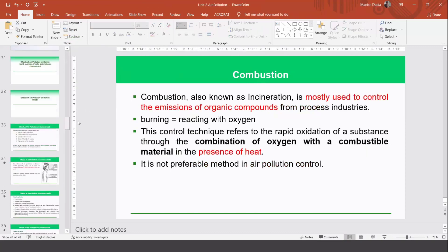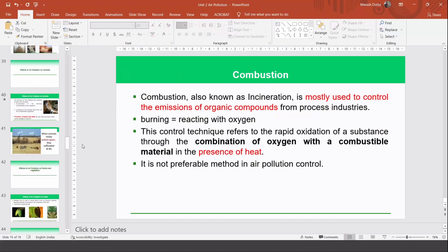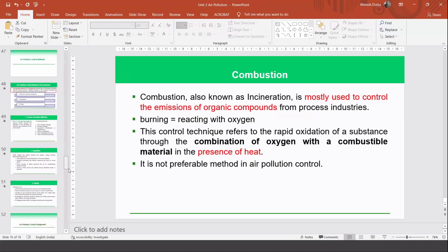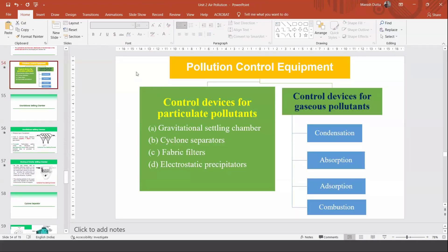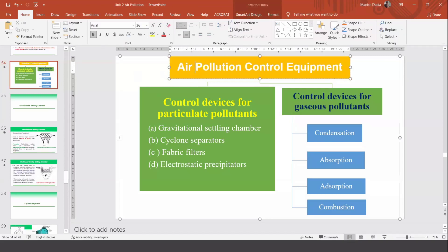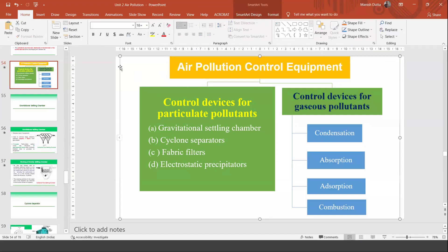To summarize, we have talked about various approaches for air pollution control equipment. For particulate pollutants there were four approaches: gravitational settling chamber, cyclone separator, fabric filter, and electrostatic precipitator. For gaseous pollutants there were another four approaches: condensation, absorption, adsorption, and combustion. We have seen how air pollution is controlled using all eight approaches.